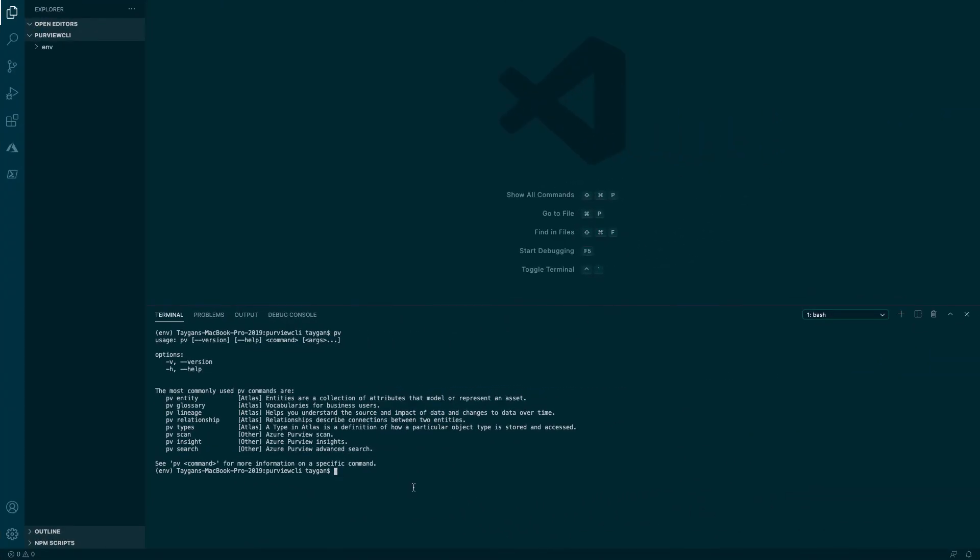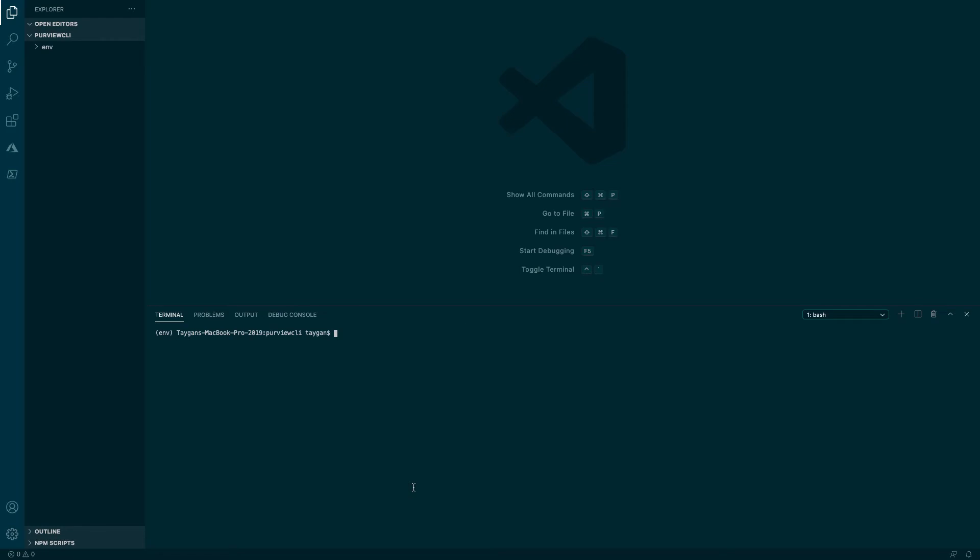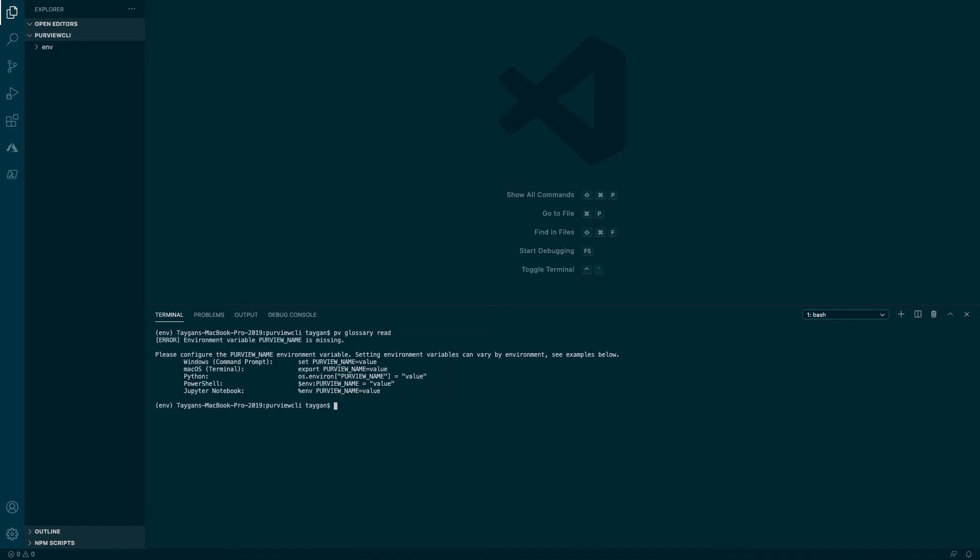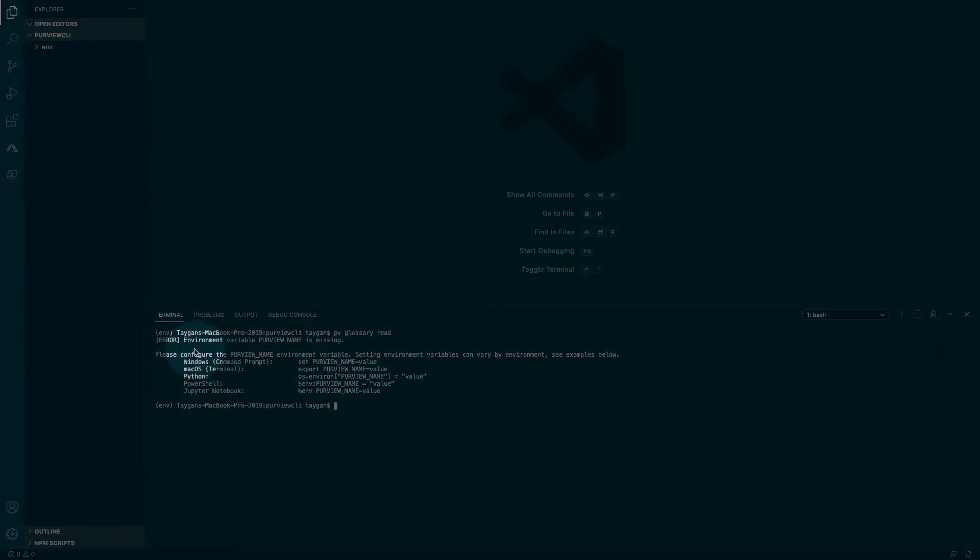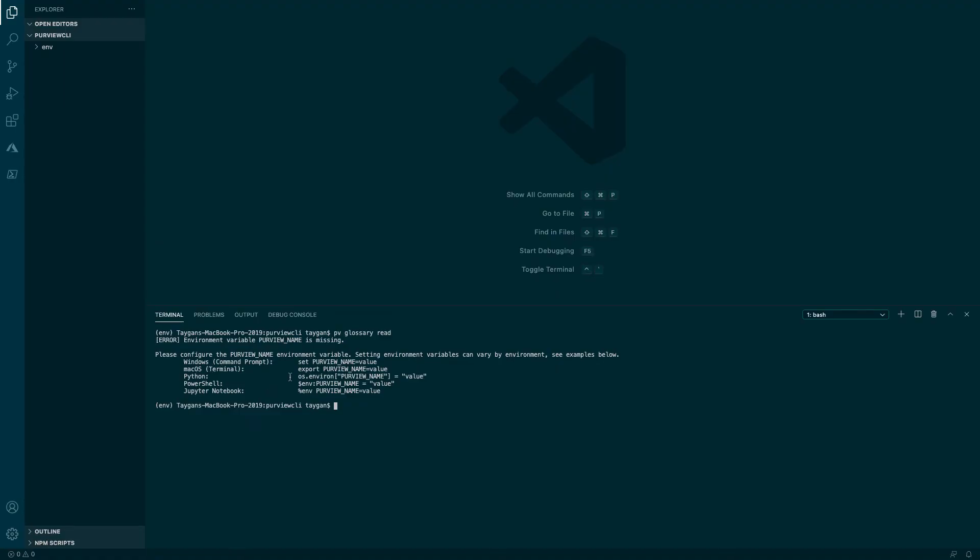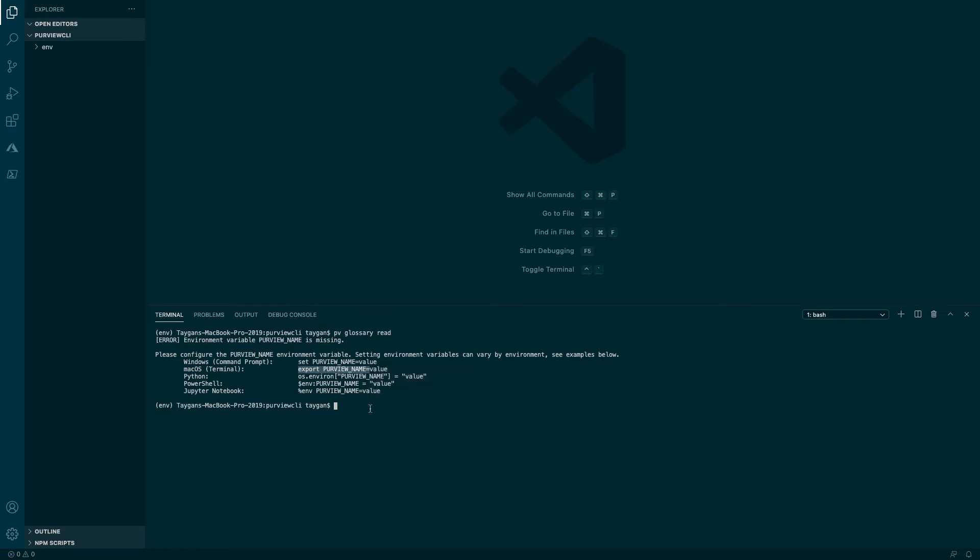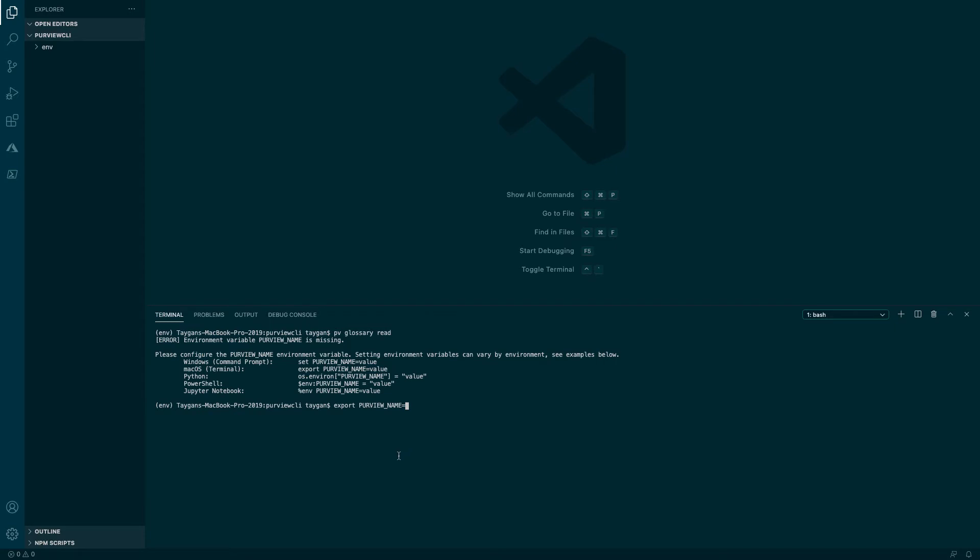Once Purview CLI is installed, we can attempt to execute a command such as PV glossary read. You will notice that Purview CLI is informing us that we are yet to set the Purview underscore name environment variable in order for the tool to know which Azure Purview account we would like to interface with. Setting environment variables varies by environment. In this case, I am running Purview CLI on macOS via the terminal and therefore we will configure this value via the export command.